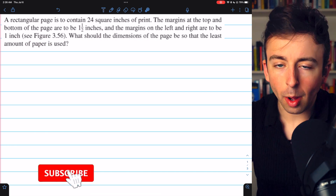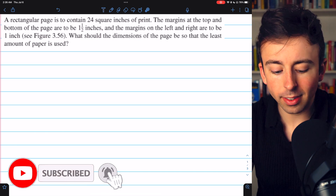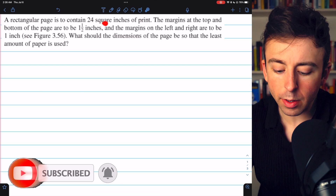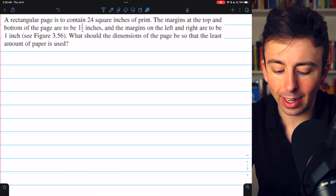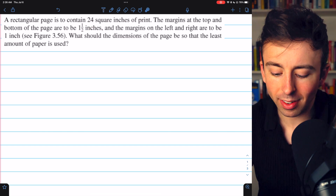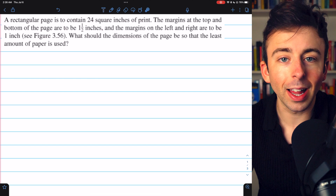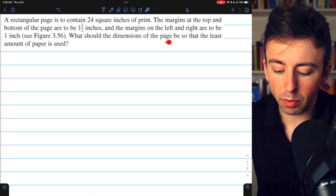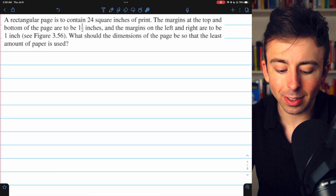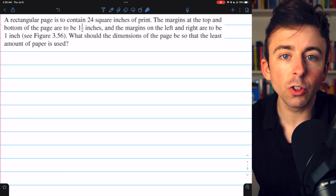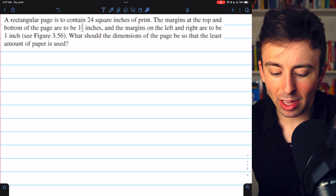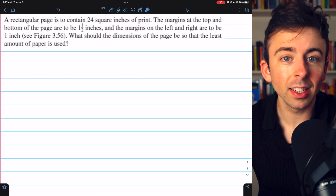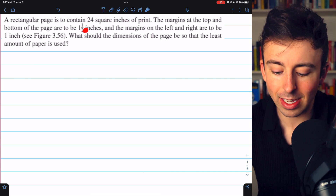Let's solve this optimization problem from Larson's Calculus. A rectangular page is to contain 24 square inches of print. The margins at the top and bottom of the page are to be 1.5 inches, and the margins on the left and right are to be 1 inch. What should the dimensions of the page be so that the least amount of paper is used? We're trying to minimize the area of the paper with the constraint that we need 24 square inches of print, and of course we need the given margins.